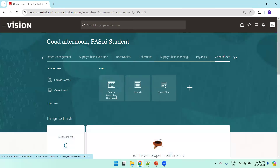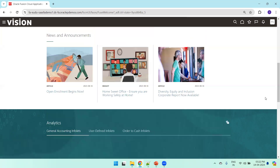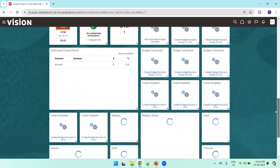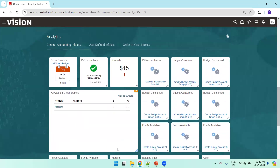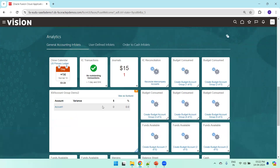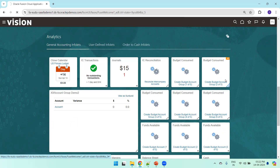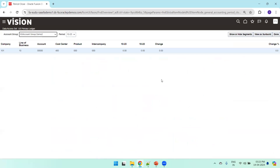After saving, click Cancel. Now let's see the infolet — it may not be available instantly and may not load automatically, so click Refresh. Our XX Account Group Demo 2 is available. Click on it, minimize, and you can see the latest account group we defined. Maximize it to view the data, or click View as Sunburst to navigate directly to the Sunburst report. As no data is available for this account group, it is not showing anything — you may need to check the appropriate period or verify account data availability.